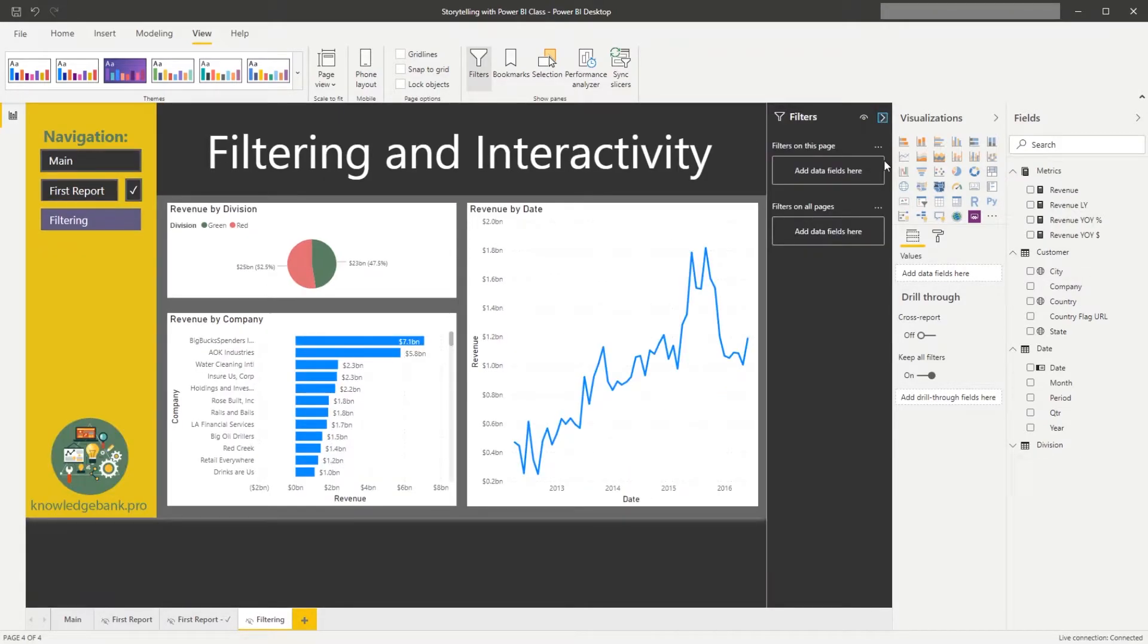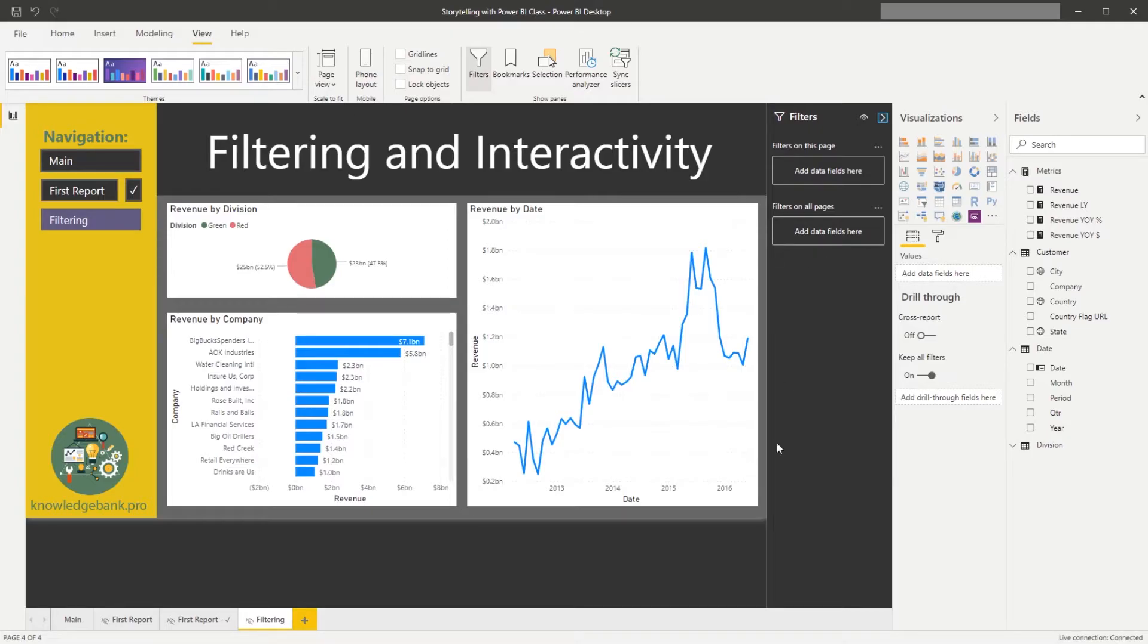Let's make sure that it's expanded again, and we have several types of filters. Number one is we have ability to filter all pages. So by placing something in this box, we're able to control every single page on our report.